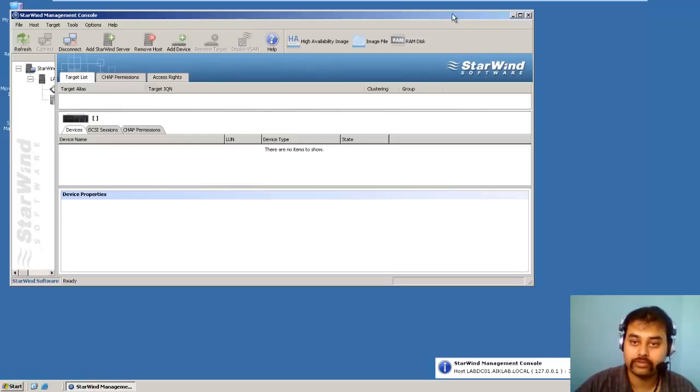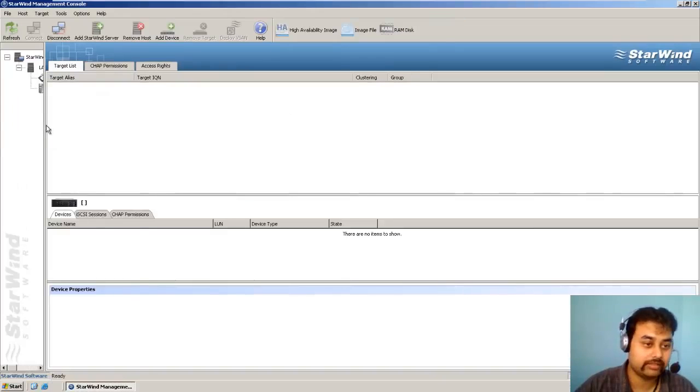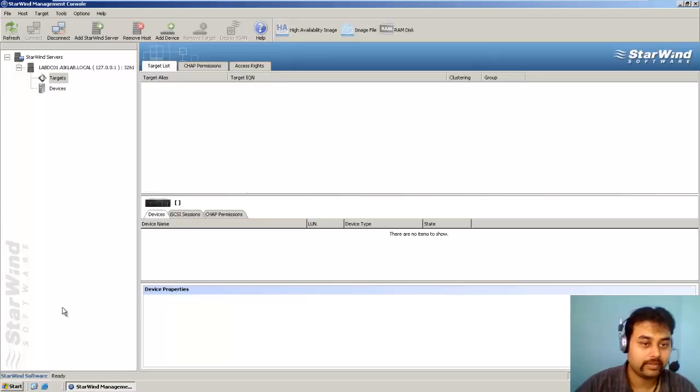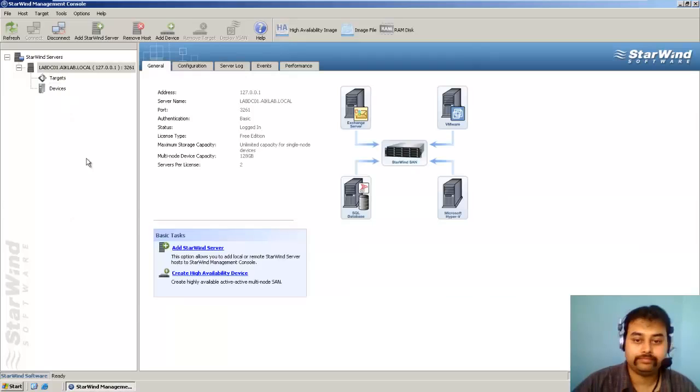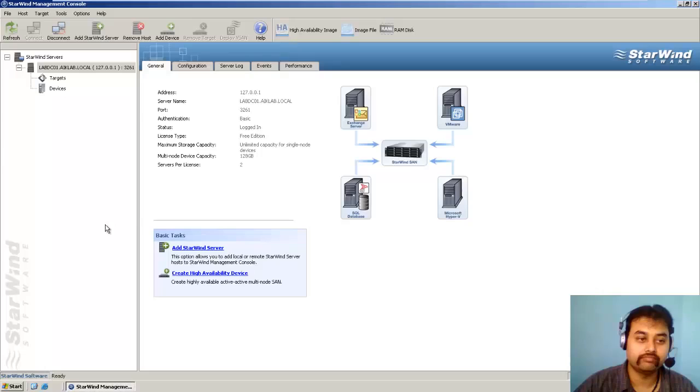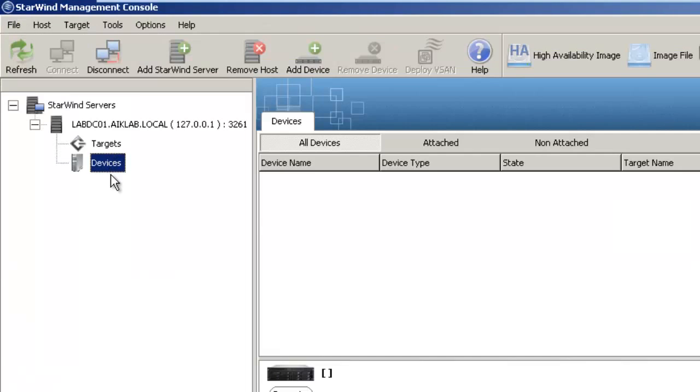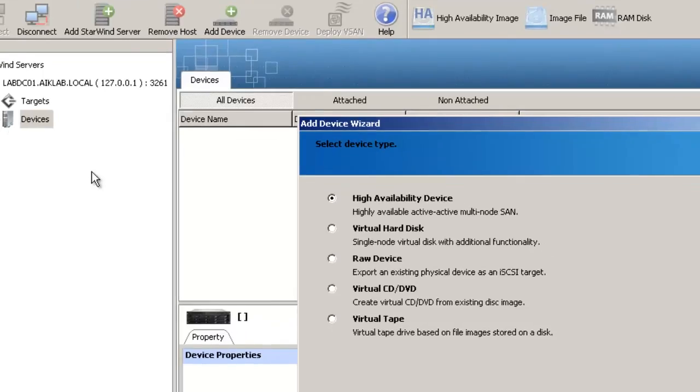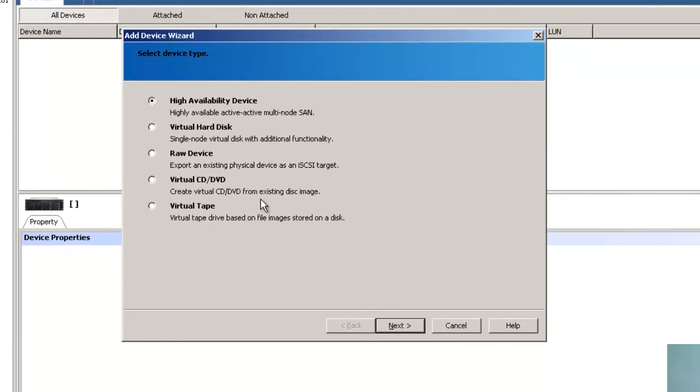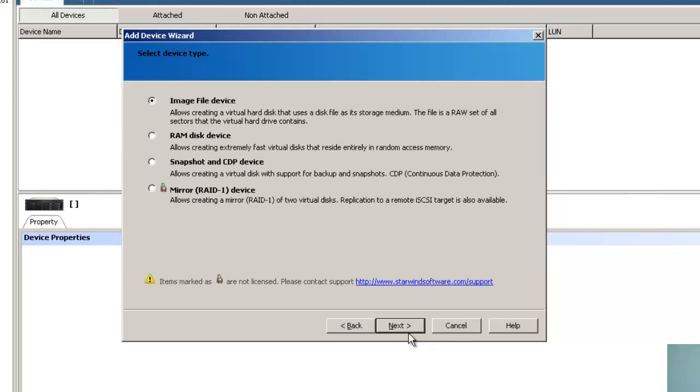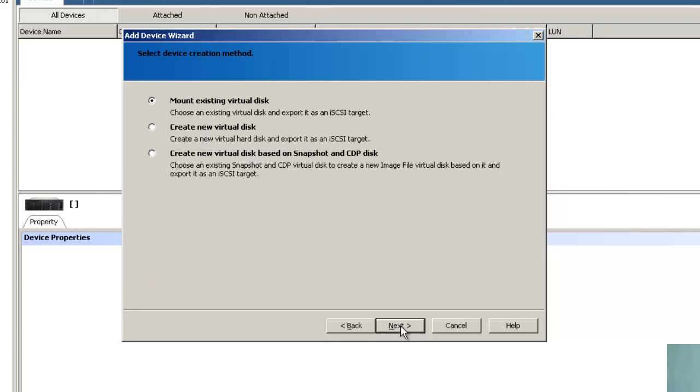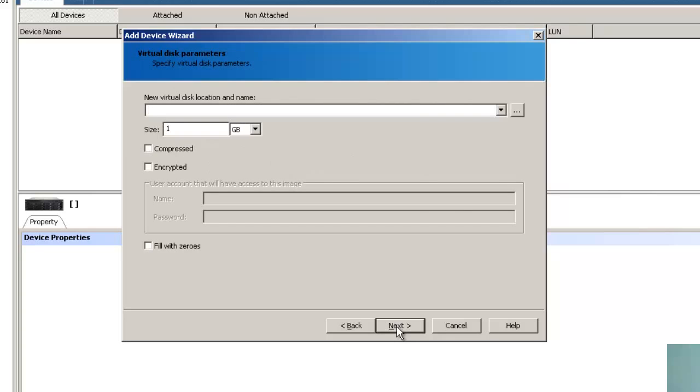Okay, so let me maximize this. We are now logged into this console. So this is target and the devices. First we will create a device then we will put in the target. So I will right click and add device. I will use virtual disk, click next. I will use image file disk. I will click next. I will create a new device. I will say create. I will click next.